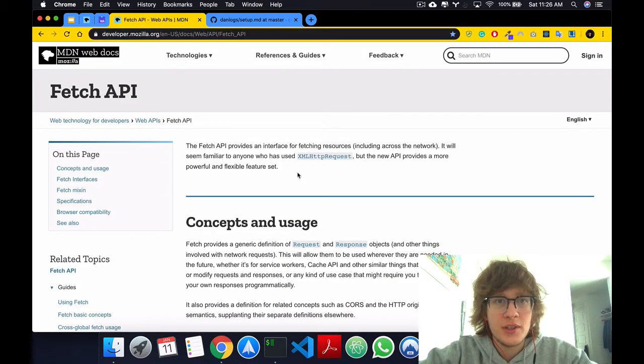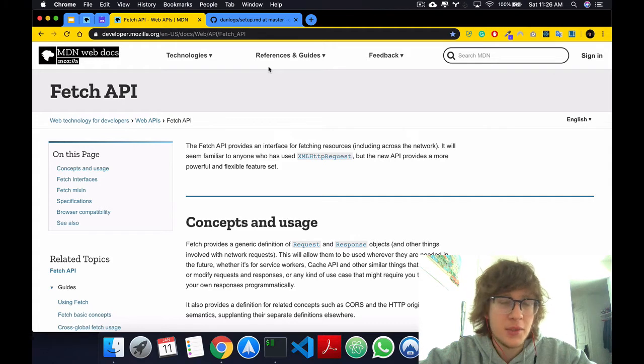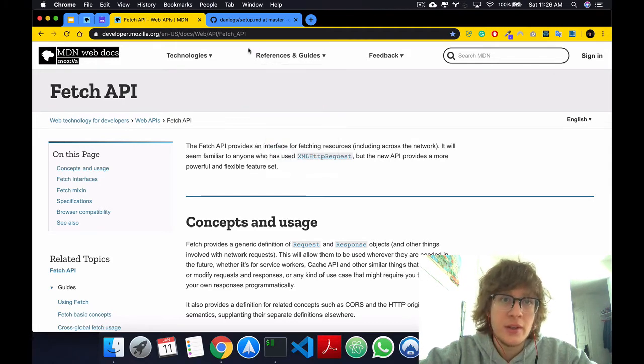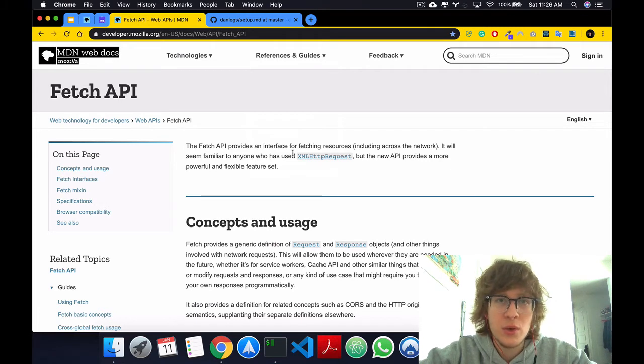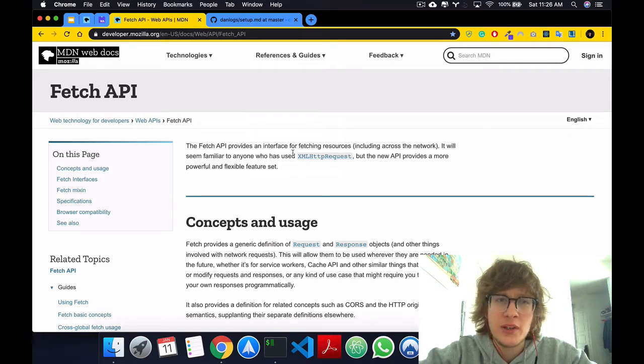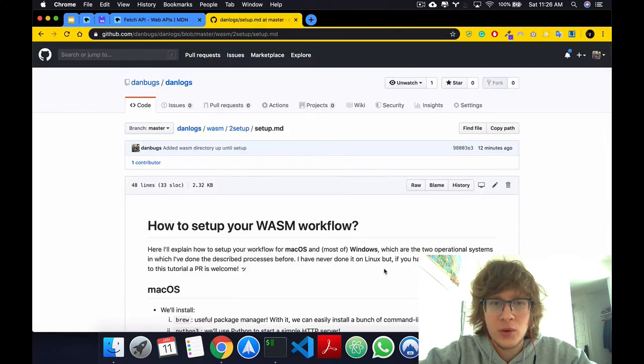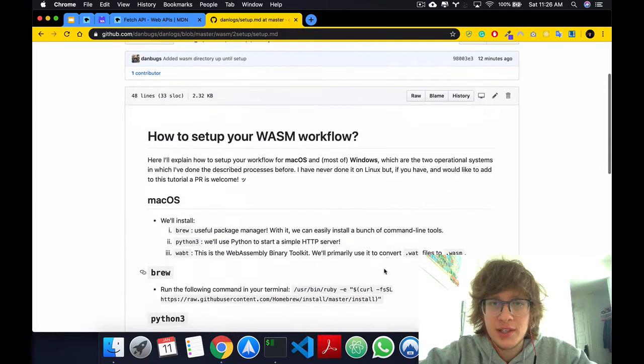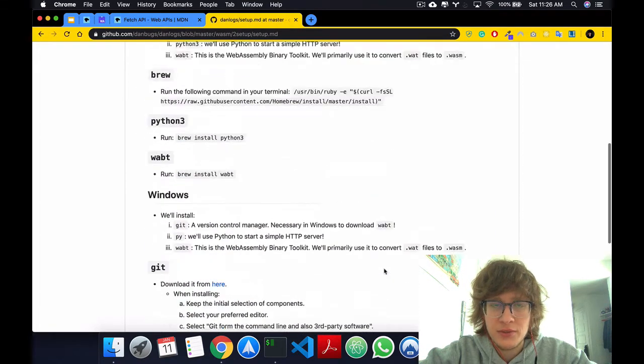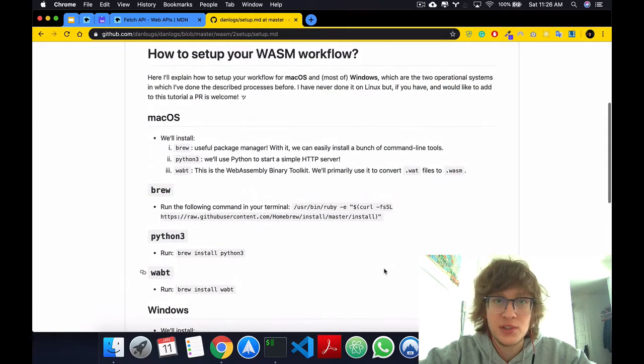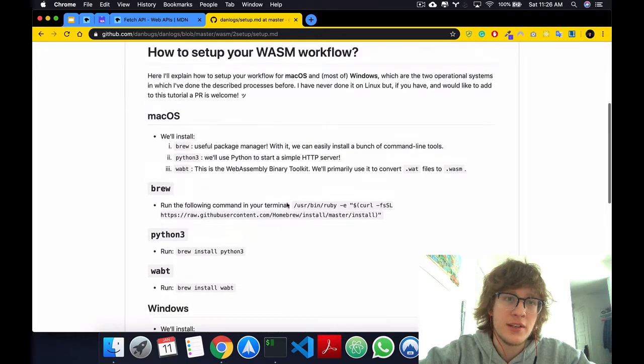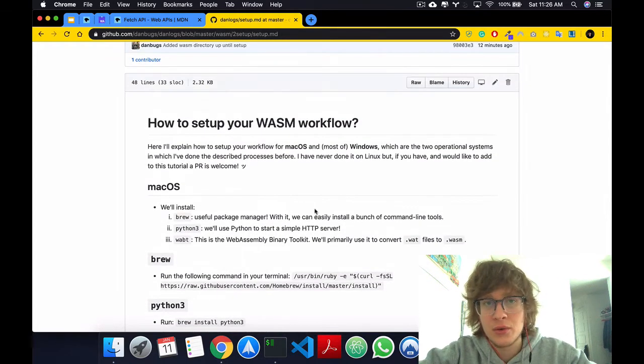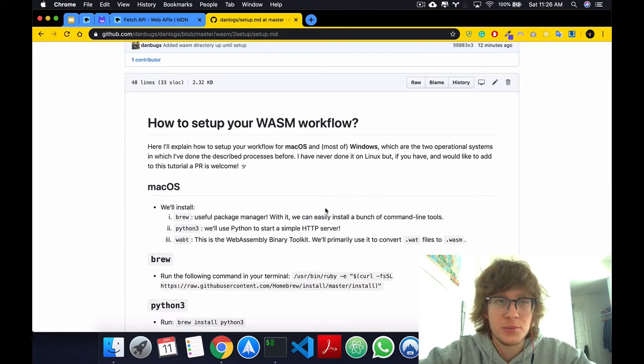Now, second point is that for this video, we're going to have a bunch of setup required. I decided not to make a setup video previous to this one, just because I feel like it would be kind of annoying, but I've made a whole setup document that you can follow. Hopefully it's descriptive enough, and you can get your WASM workflow set up just perfectly.